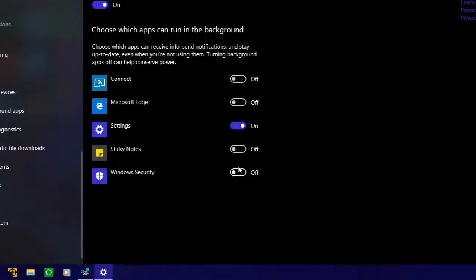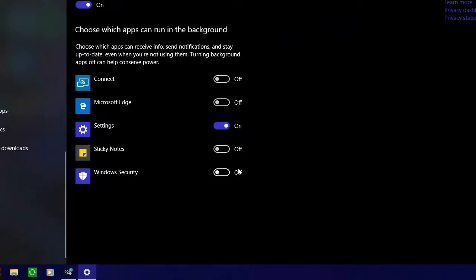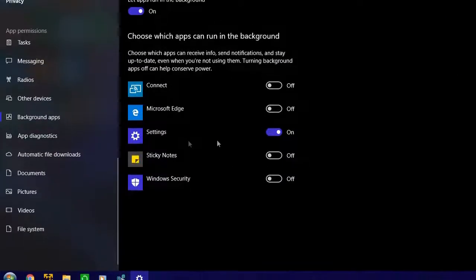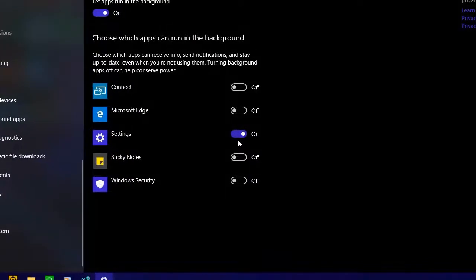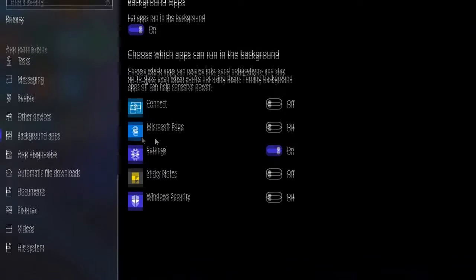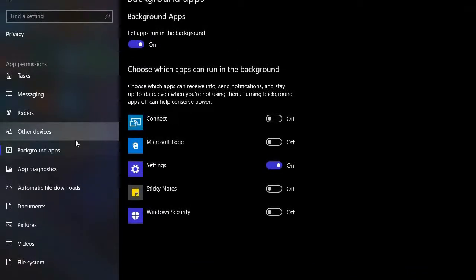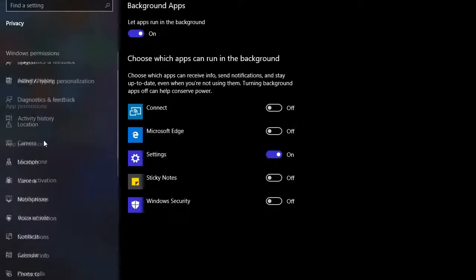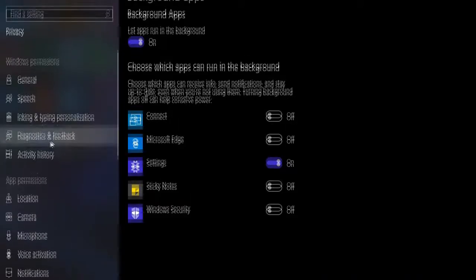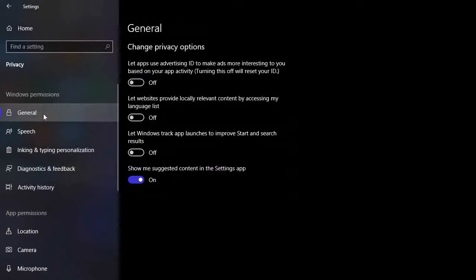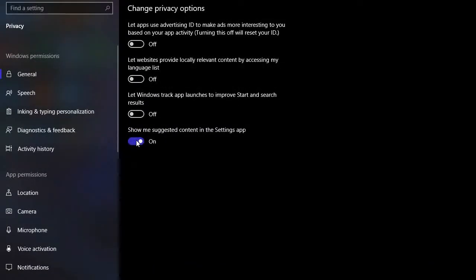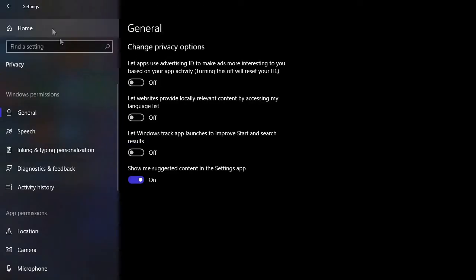Once you do that, go all the way up back to General, make sure this is turned on also. Now once you do this, you can go into Personalization.